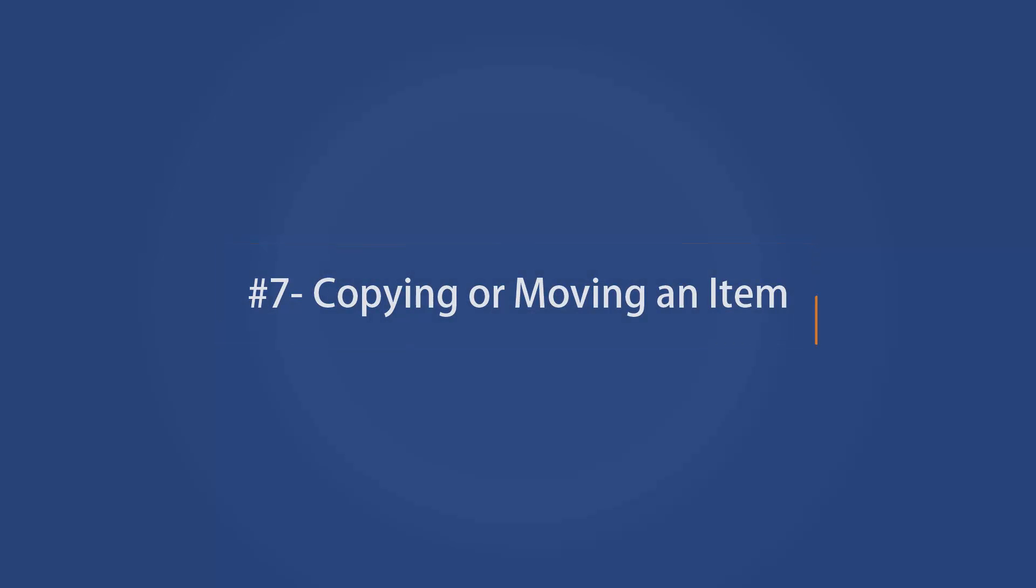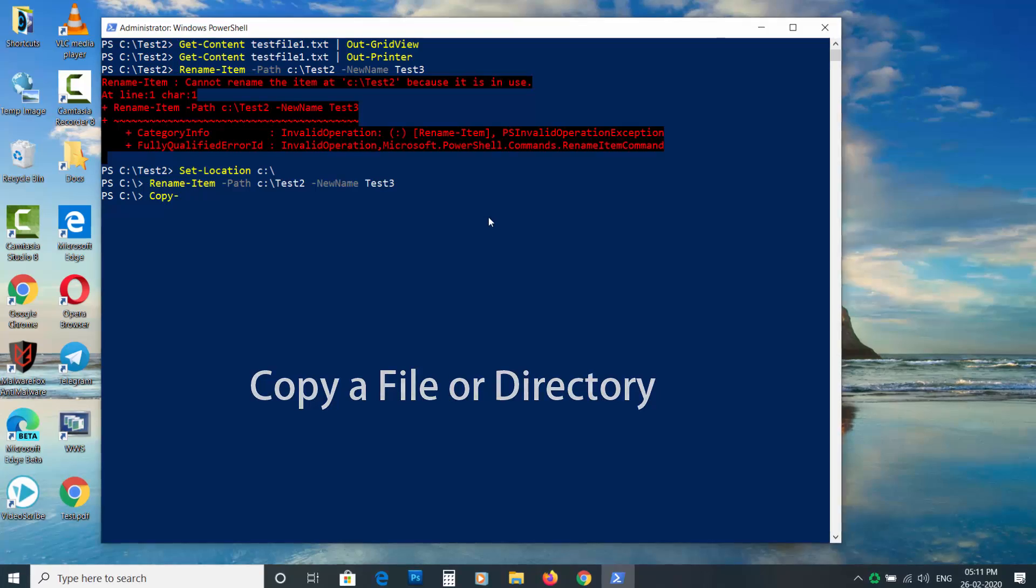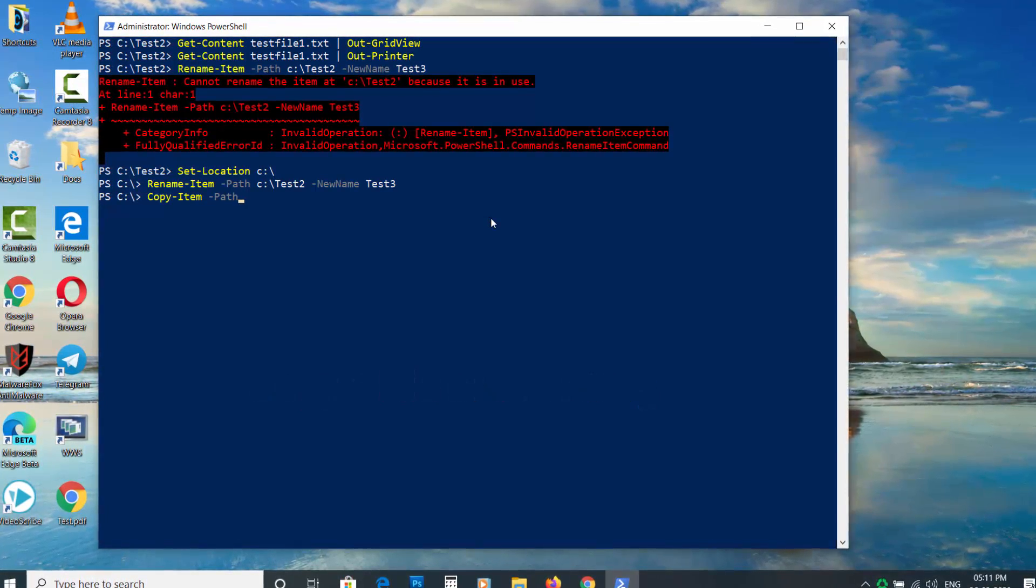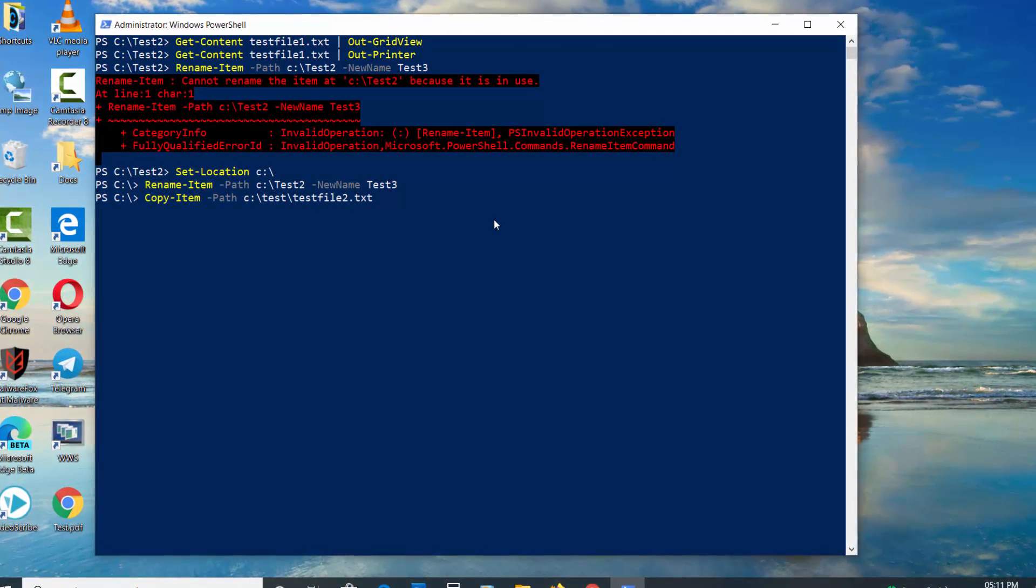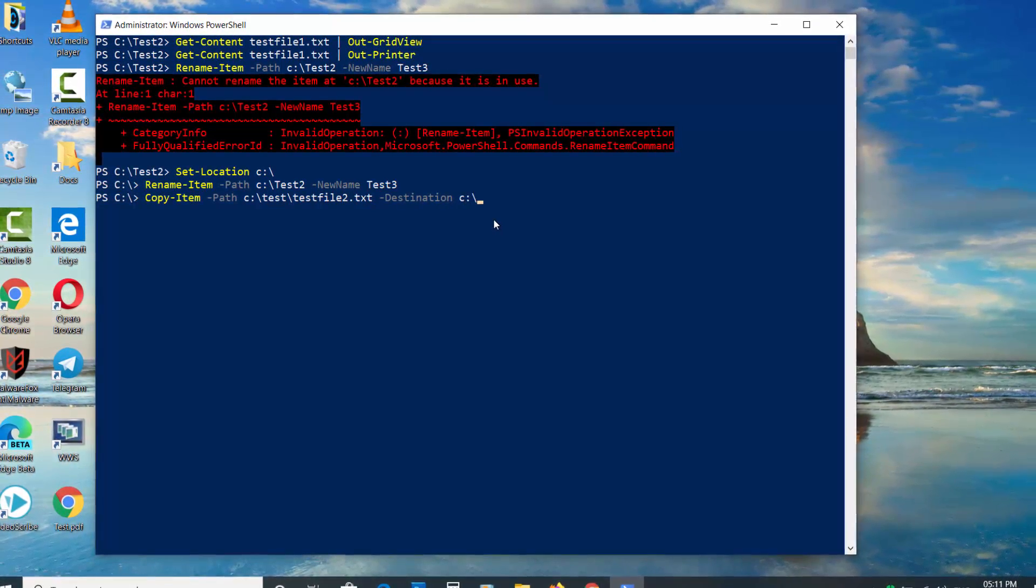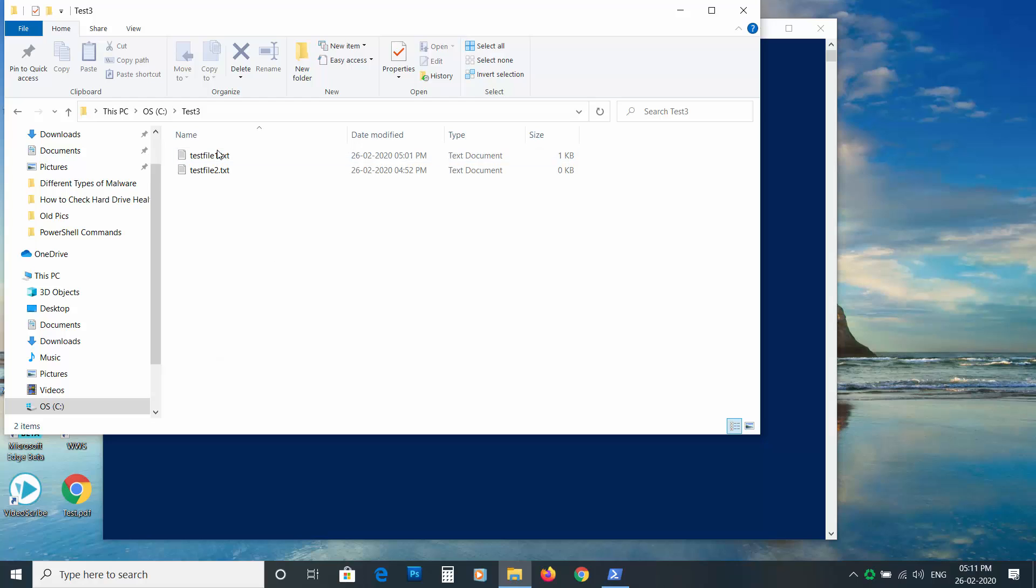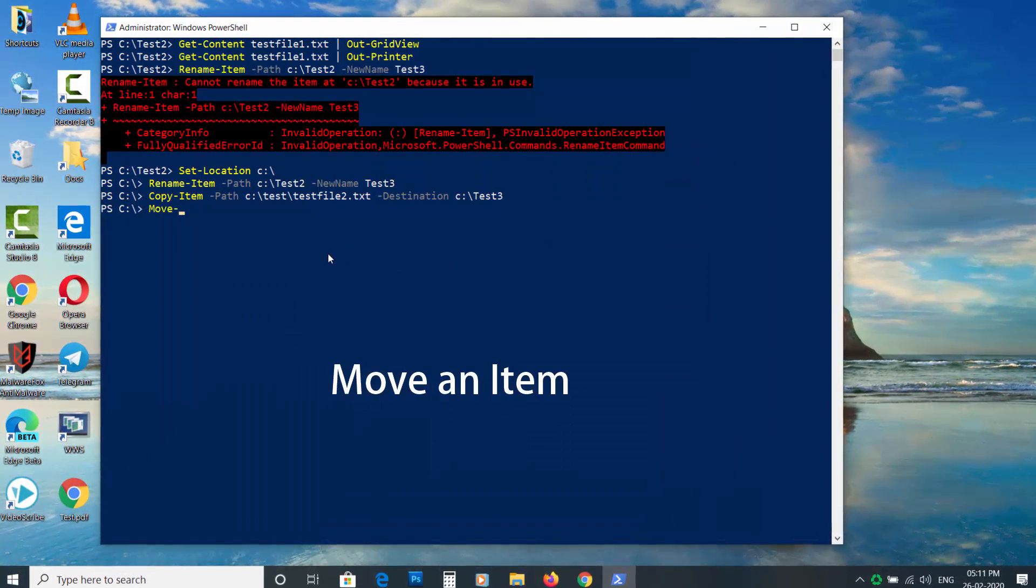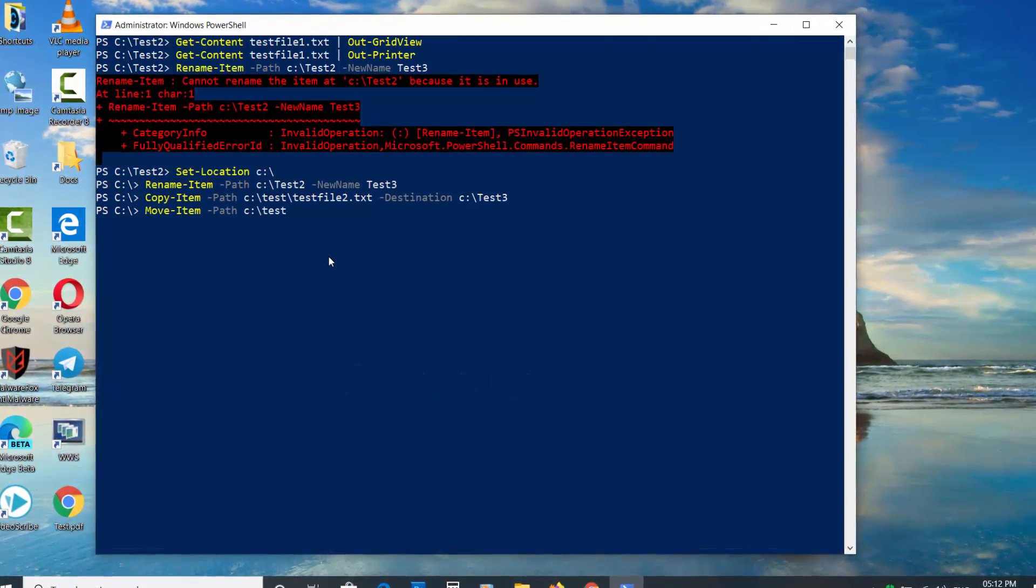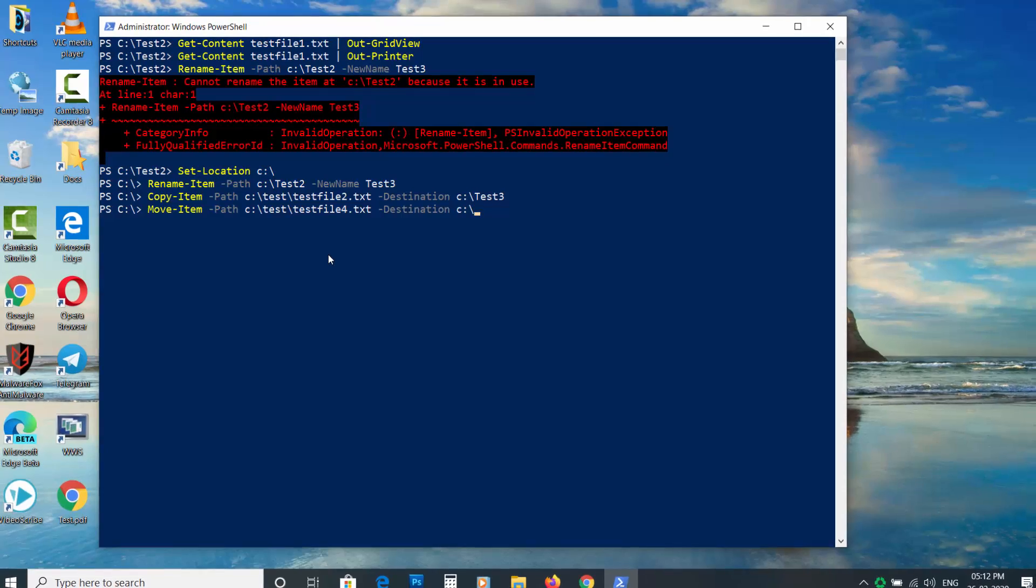Copying or moving an item. To copy a file or directory, type Copy-Item space dash Path space file location space dash Destination space then enter the destination path. To move an item, type Move-Item space dash Path space current file path space dash Destination space then new location.